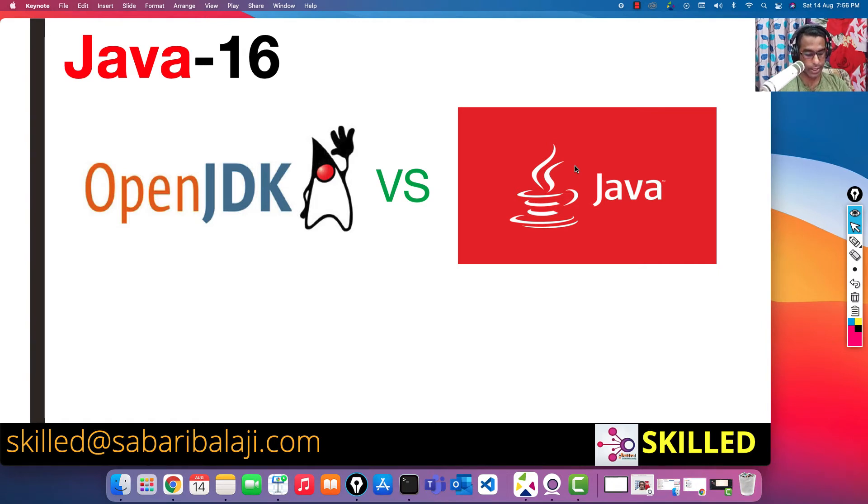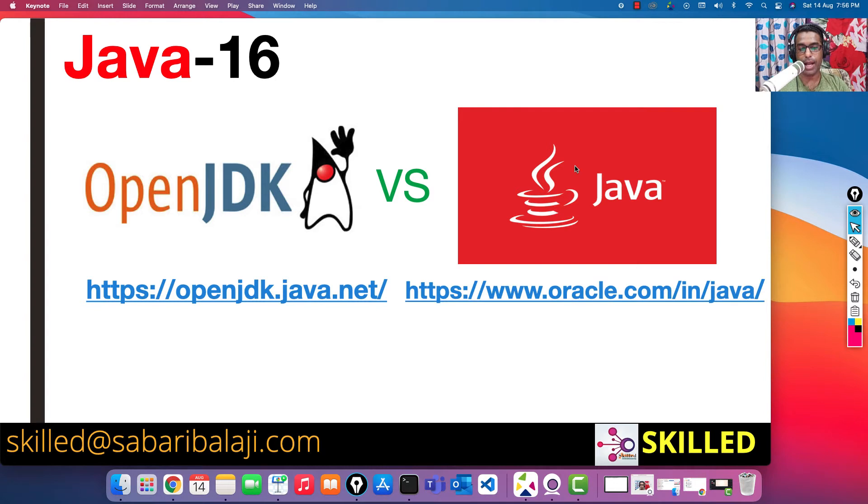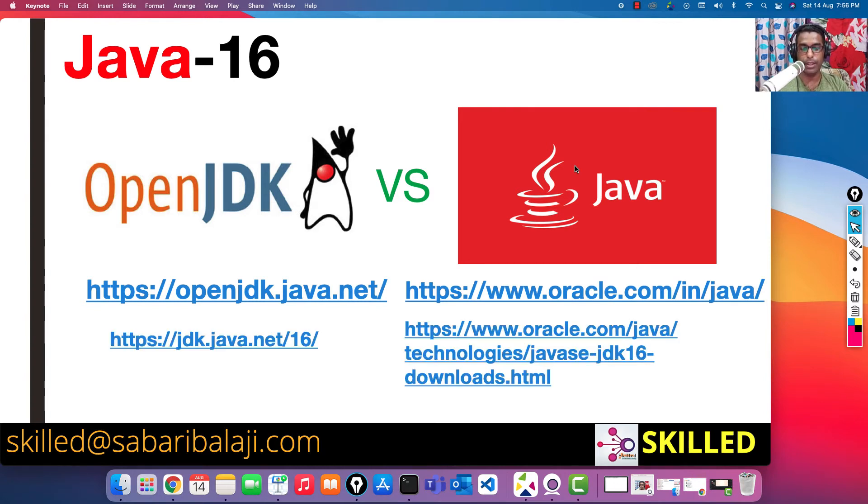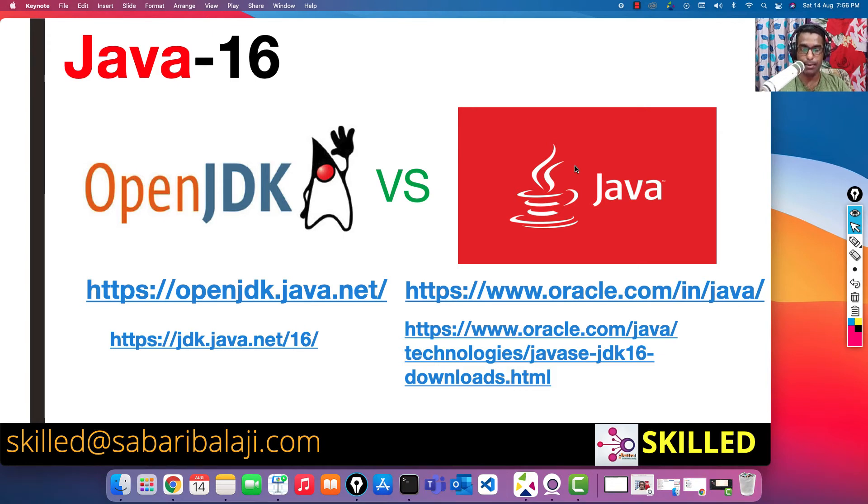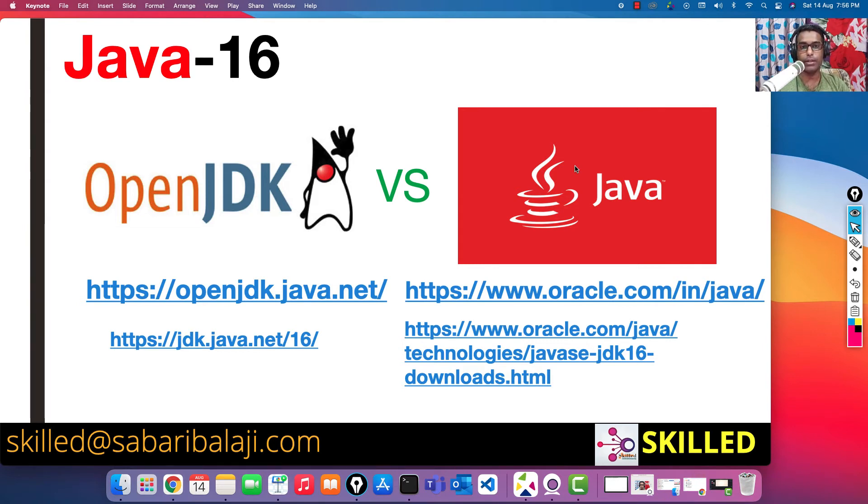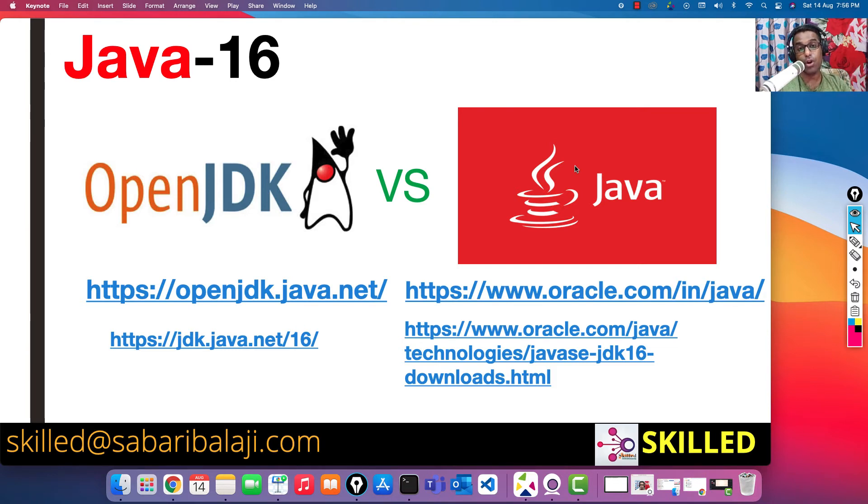OpenJDK URLs are provided here and the Oracle Java URL is also provided. You can go straight into that particular URL and download the software. Now what are the differences? The main difference is OpenJDK maintains the Java software as an archived version, whereas Oracle maintains it as an archived version and also in the installer version.